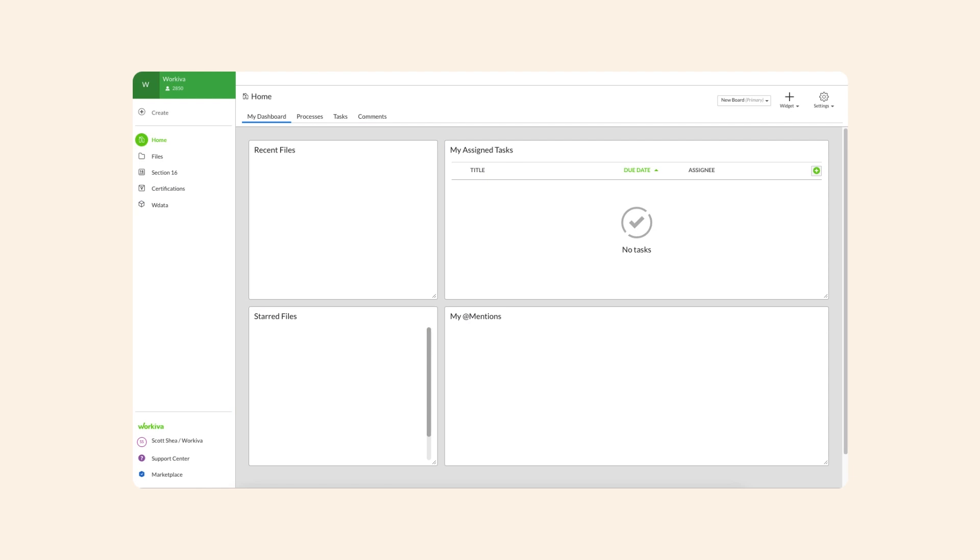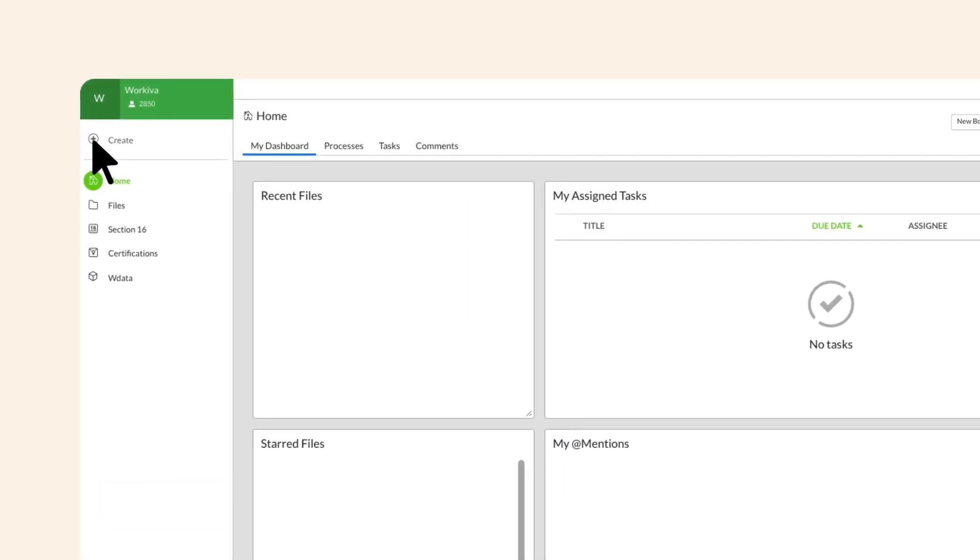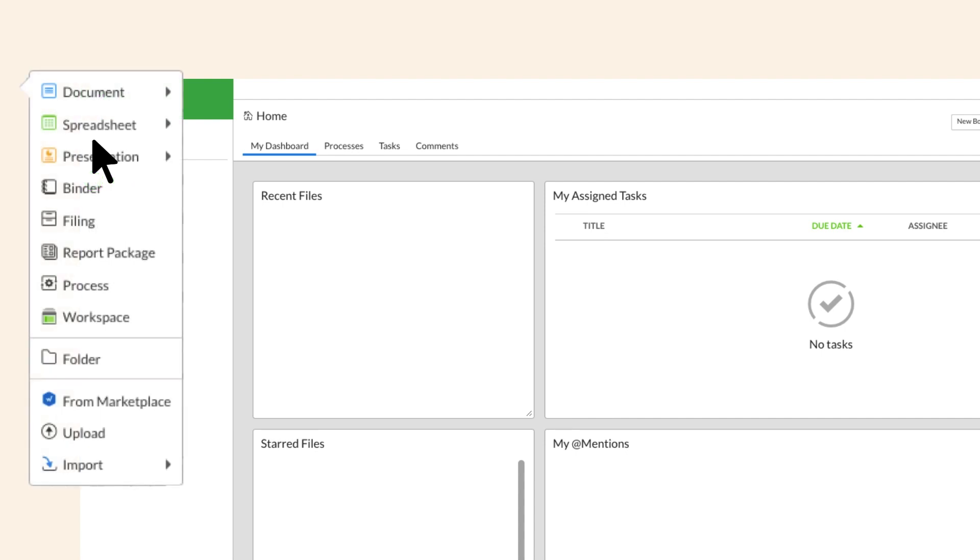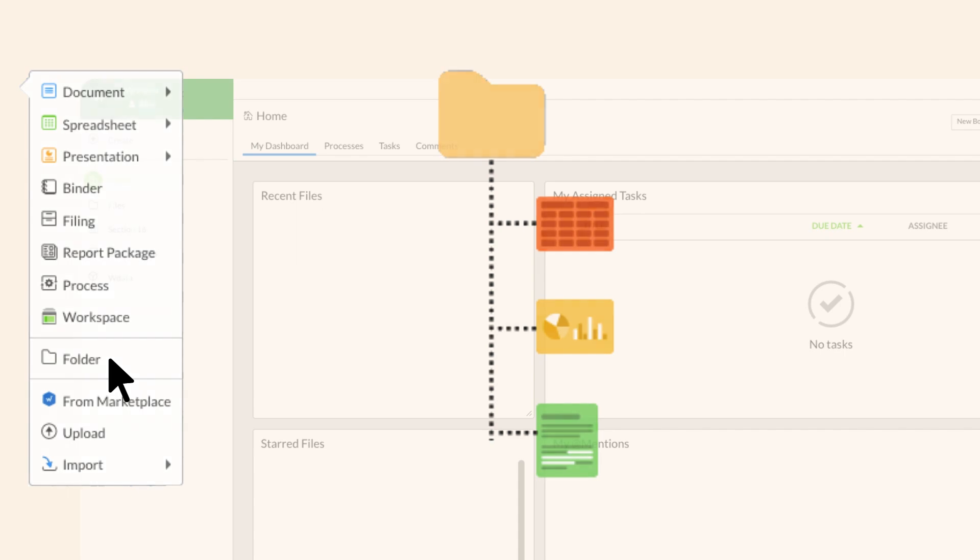From the home page, creating and editing a new file type is easy. Just click the create icon and select the desired file type. Use folders to organize and manage files within each workspace.